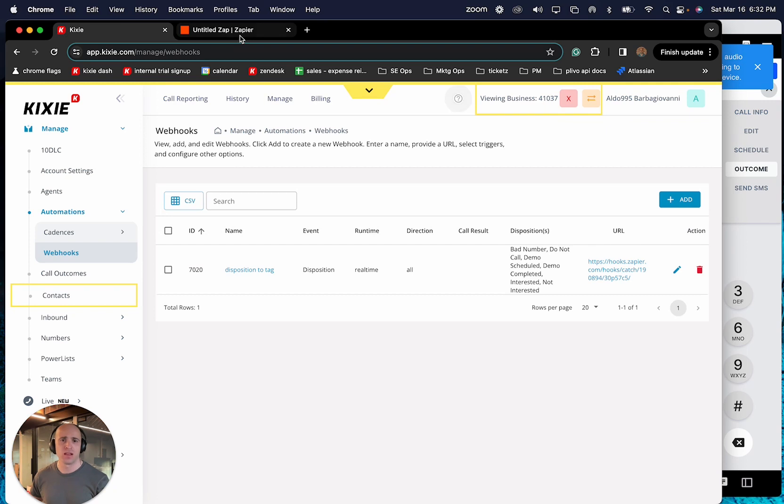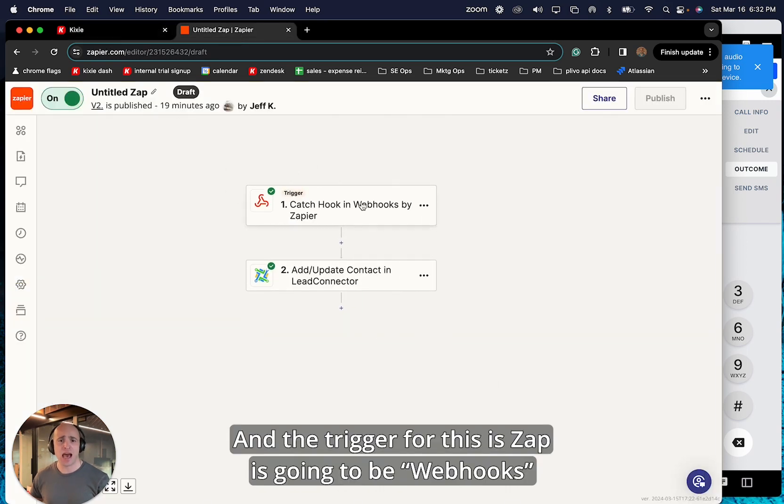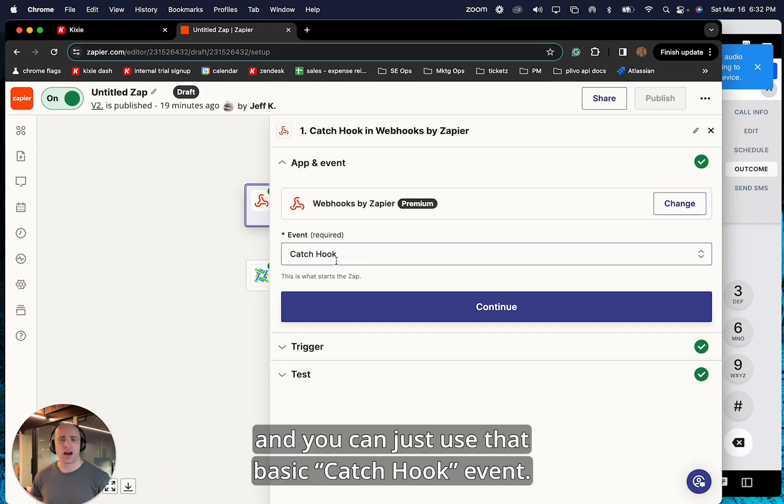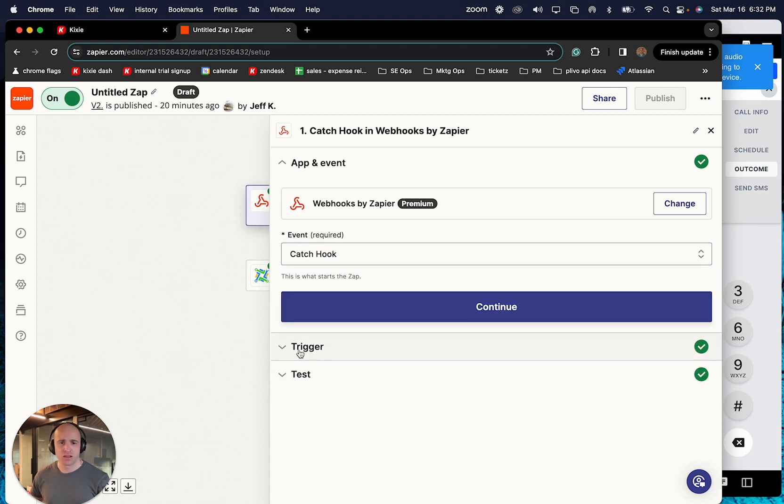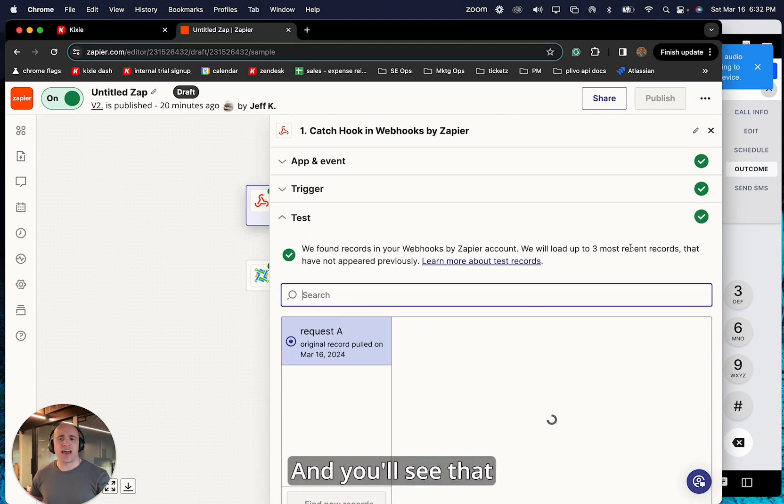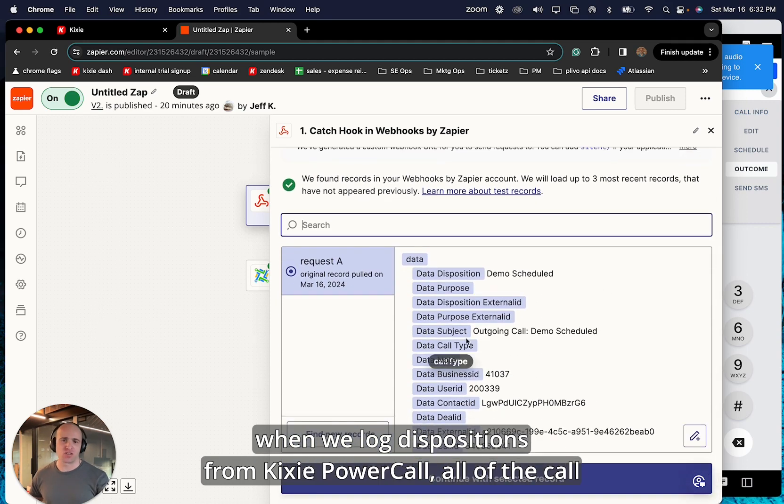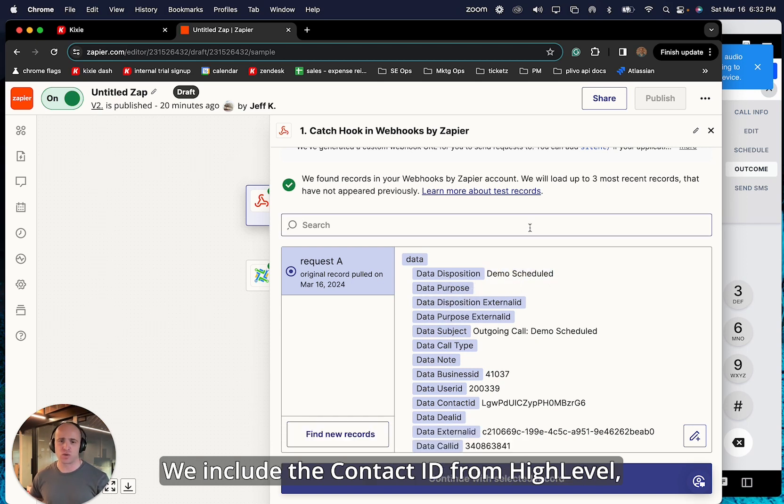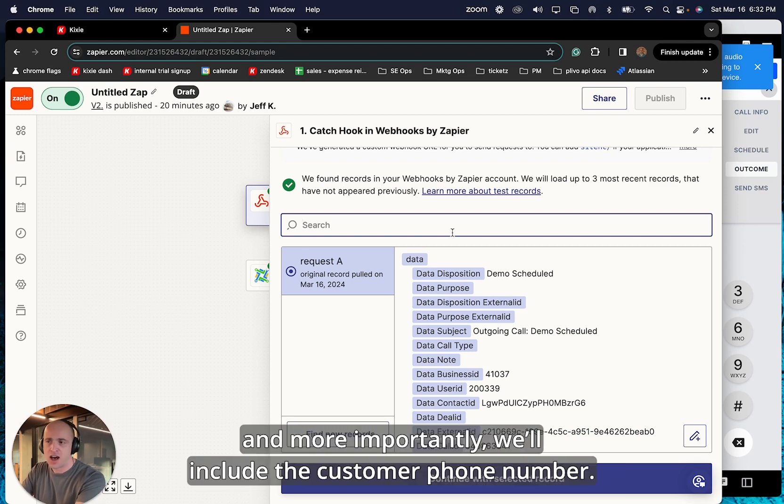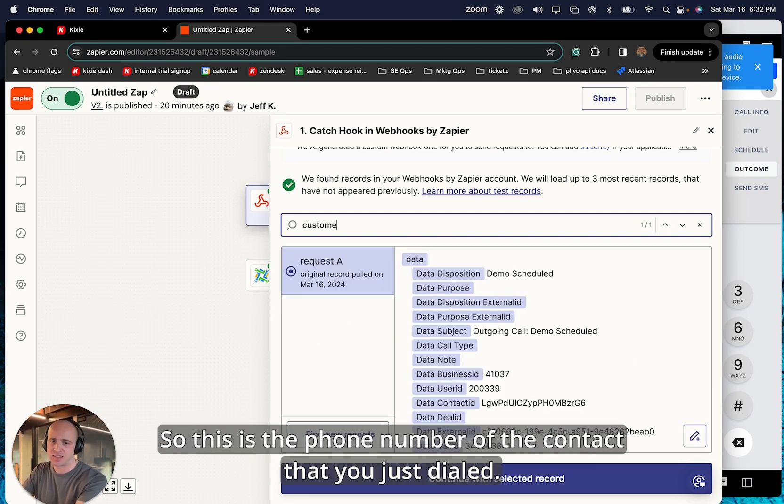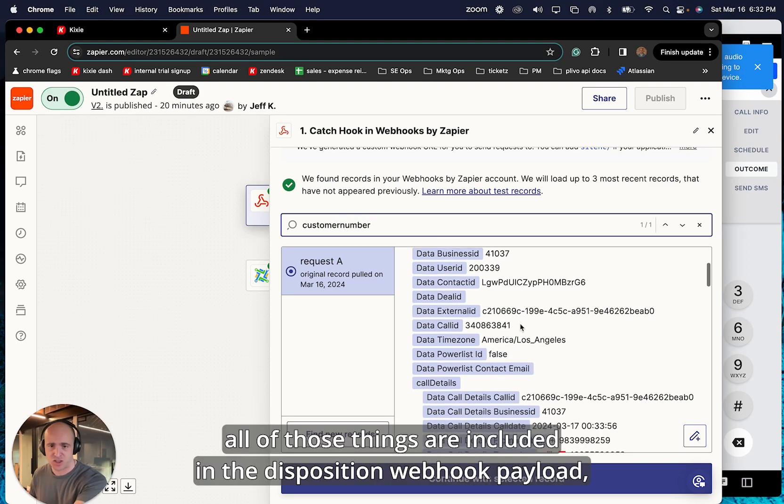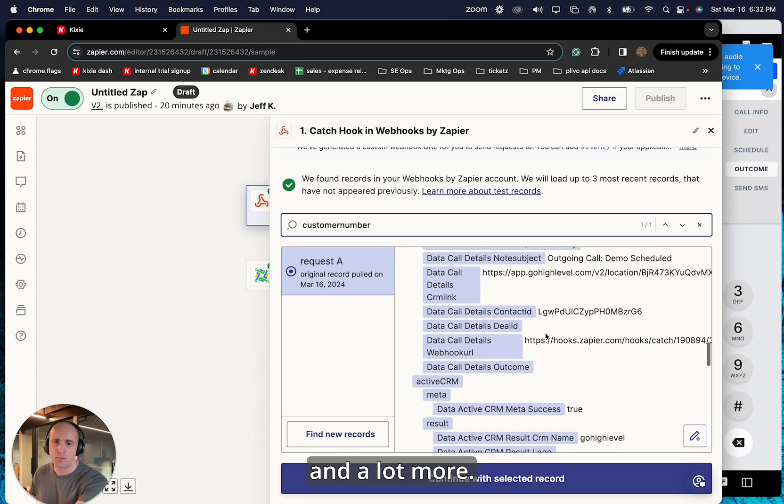And so then we go to Zapier. And the trigger for this Zap is going to be webhooks. And you just use that basic catch hook event. And you'll see that when we log dispositions from Kixie's power call, all the call data gets sent to Zapier, including the disposition that was logged. We include the contact ID from high-level. And more importantly, we'll include the customer phone number. So like this is the phone number of the contact that you just dialed. All of those things are included in the disposition webhook payload and a lot more.